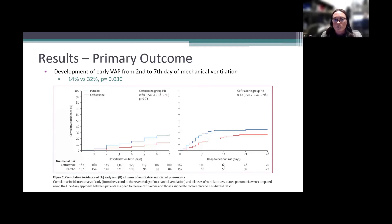For the primary outcome — development of early VAP from day 2 to day 7 of mechanical ventilation — the incidence was lower in the ceftriaxone group compared to placebo at approximately 14% versus a higher rate in the placebo group, which was statistically significant with a p-value of 0.03.